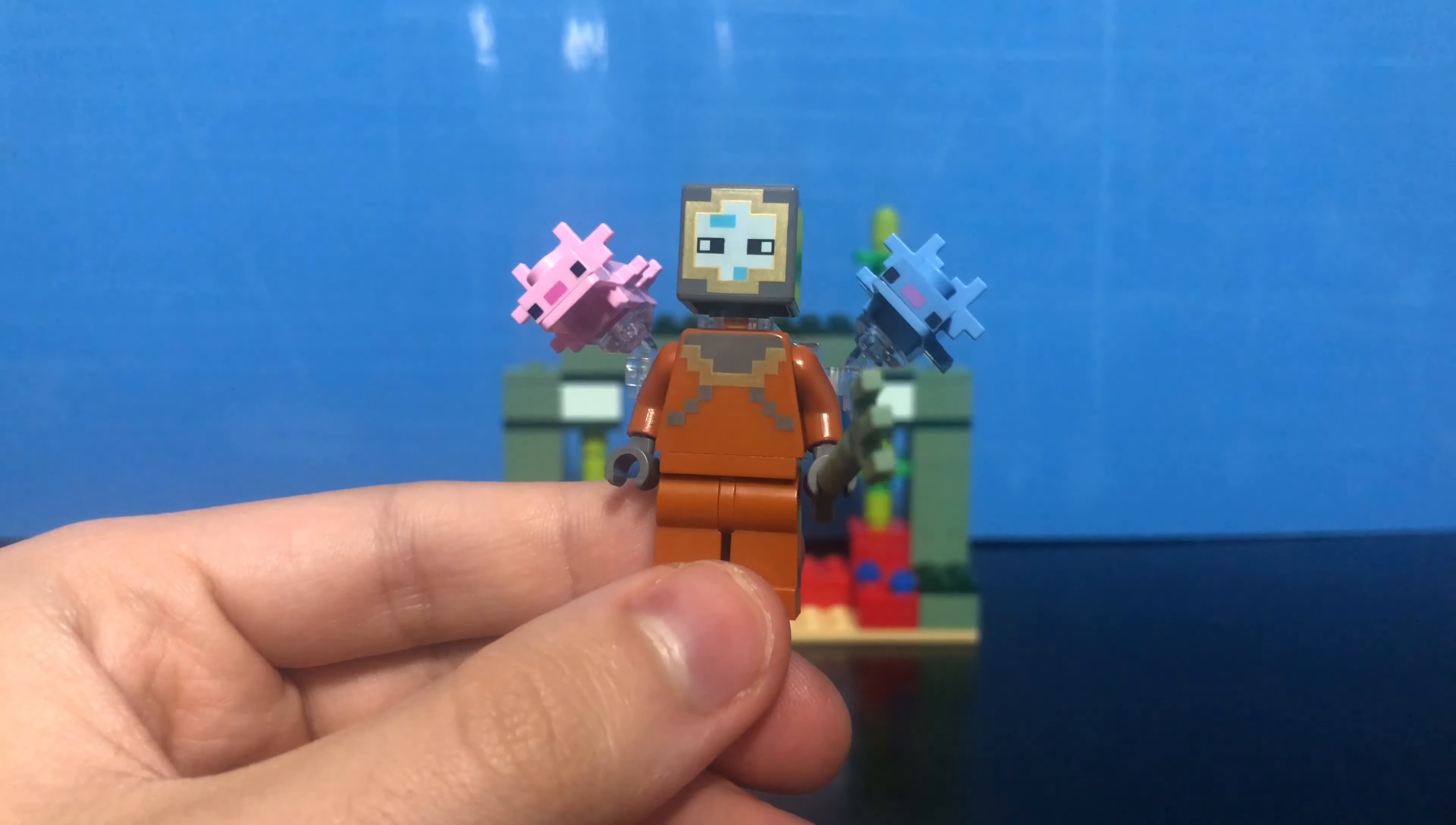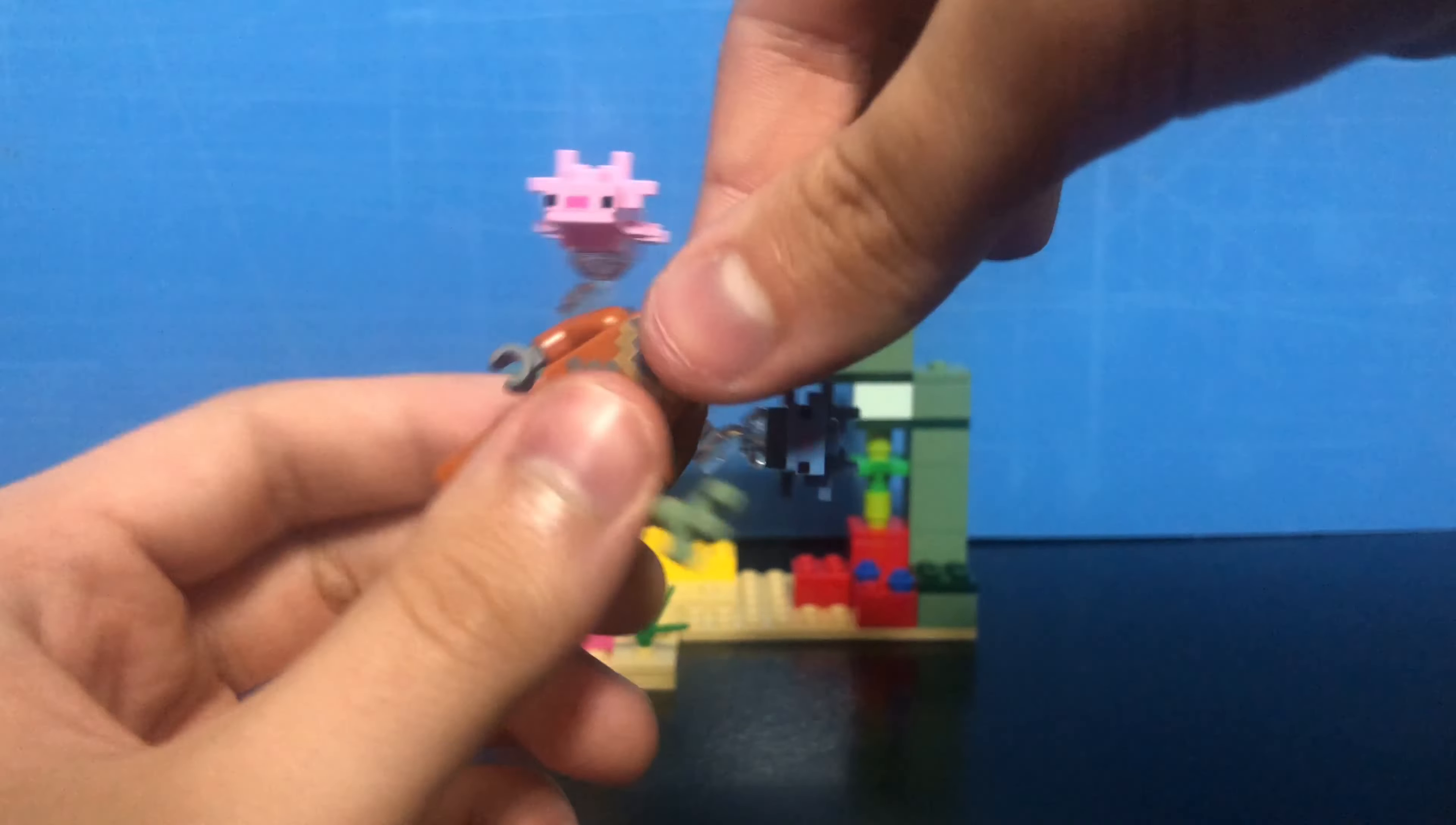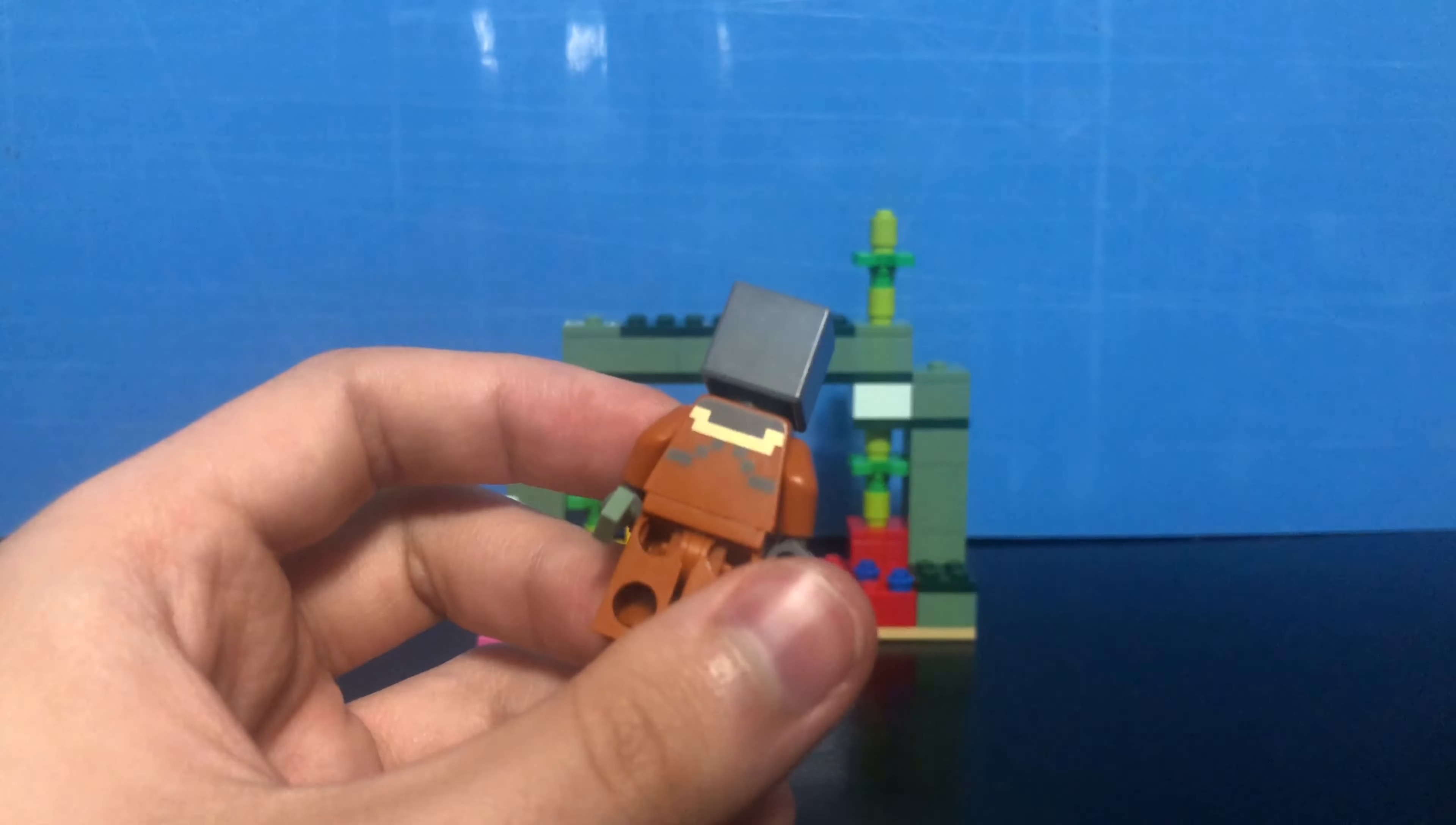Here we have the diver figure. The only actual minifigure in this set, but it's a new skin, so that's pretty cool. You can see that it's literally wearing a scuba suit. It's got a gray helmet. Let's take off this back attachment here so we can see the back of the torso.